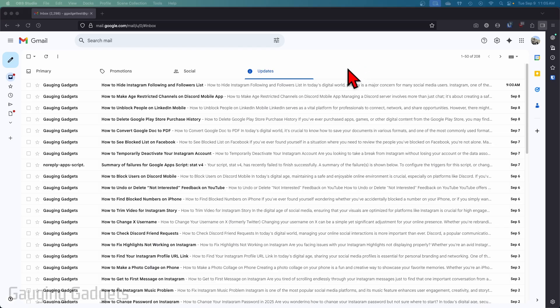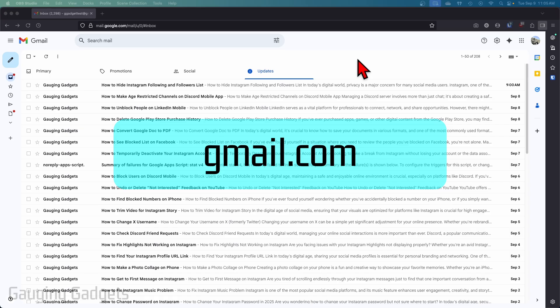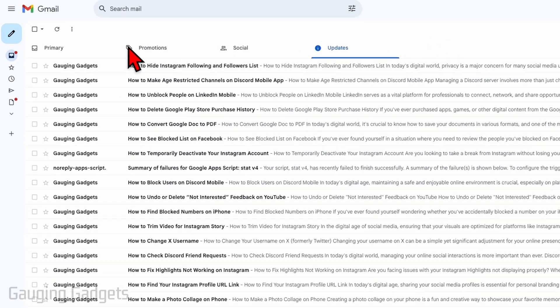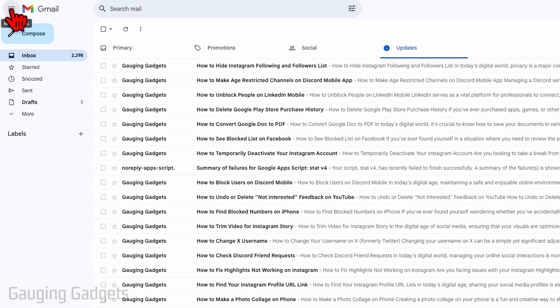So to get started, the first thing we need to do is simply open up a browser and navigate to gmail.com. Then over here in the left menu, you can expand this menu by selecting the three lines and then select Compose.